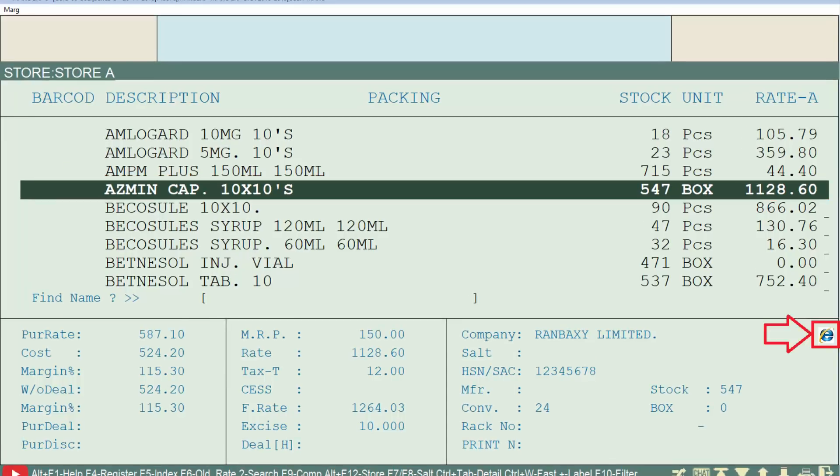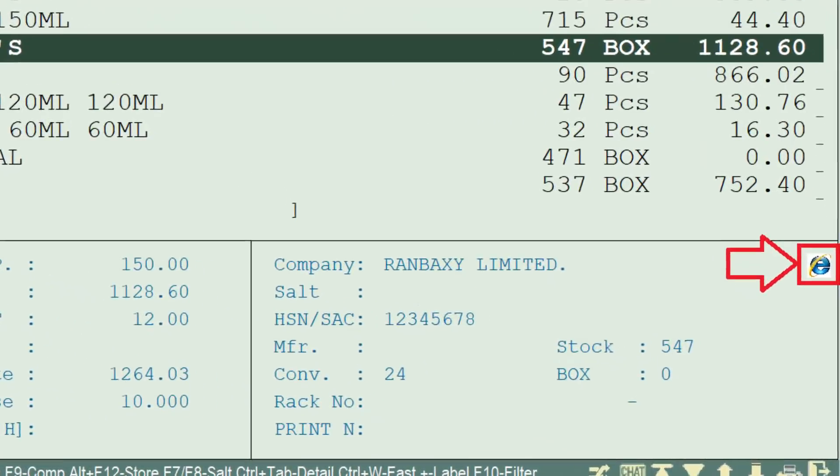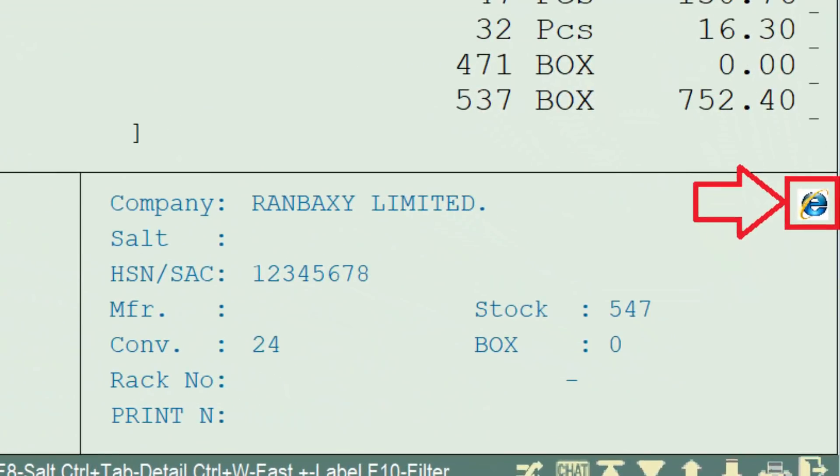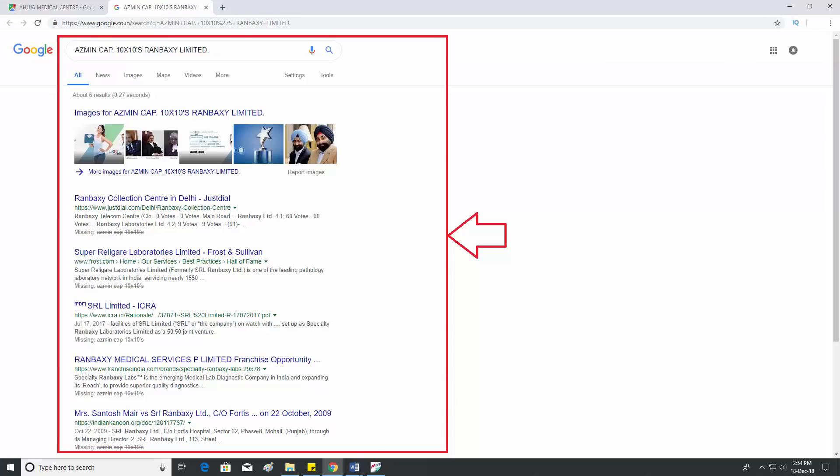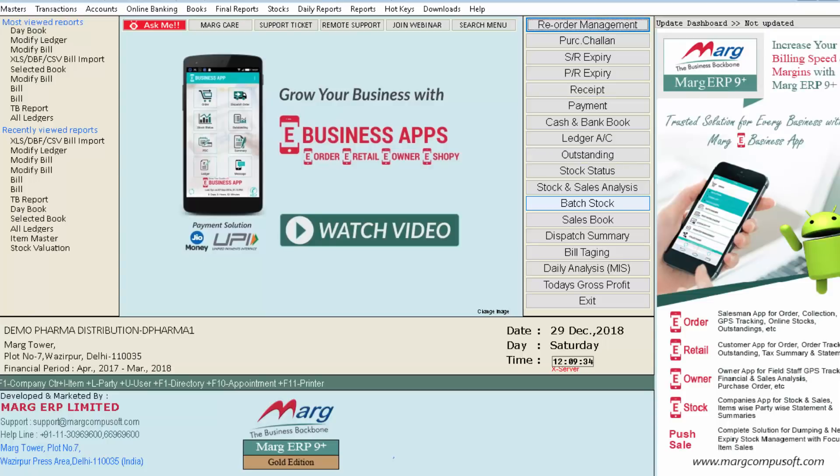Then click on the logo of Internet Explorer from here. Similarly, this item will also be searched on Google.